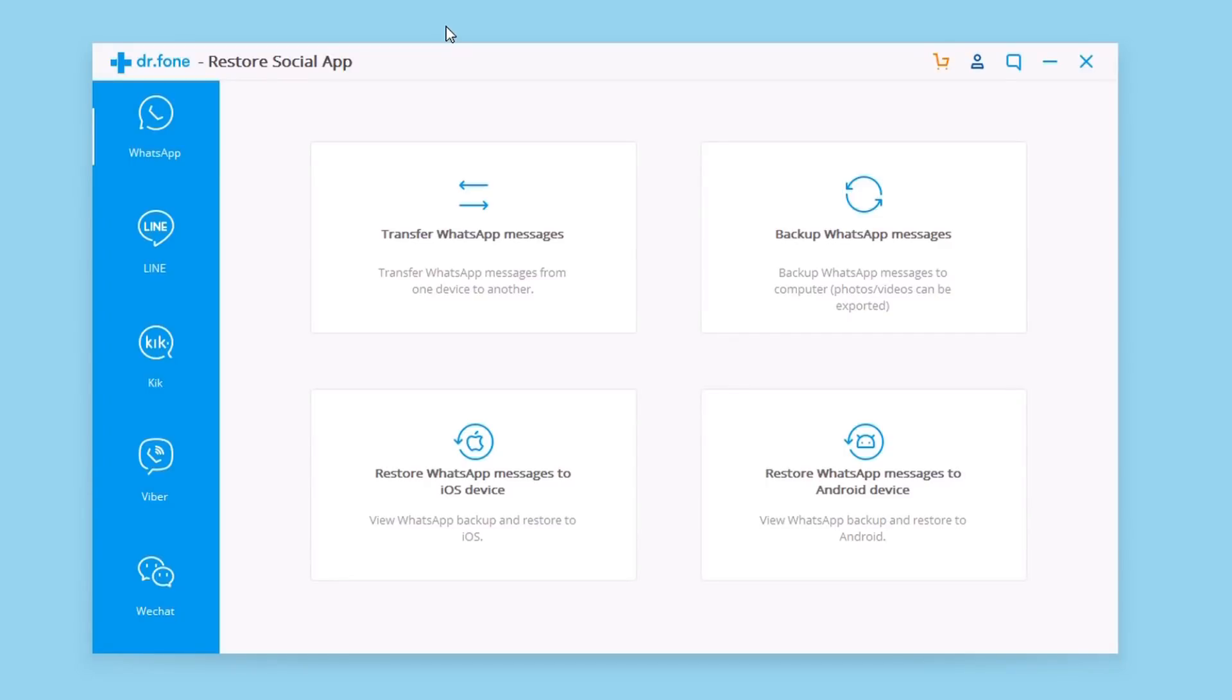Hey what is going on everyone, this is AriVuze back with another video. Today we are taking a look at a pretty cool software that you can install on your Windows or Mac PC and it allows you to restore social media app data.